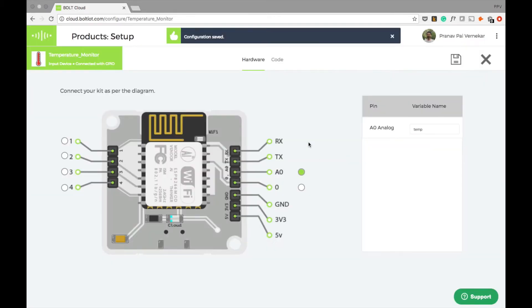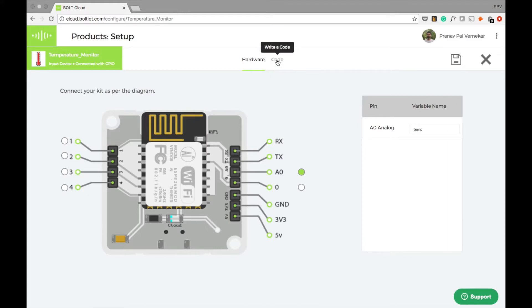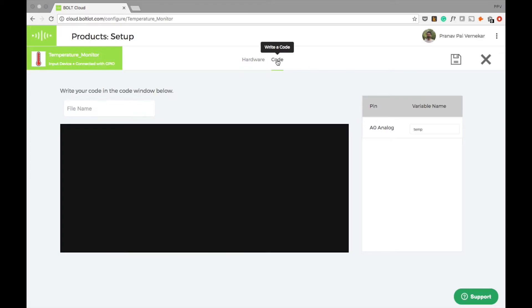The second step in the product configuration is writing the code. The code decides what data is going to look like on the dashboard and allows us to add remote control functionalities to the product.